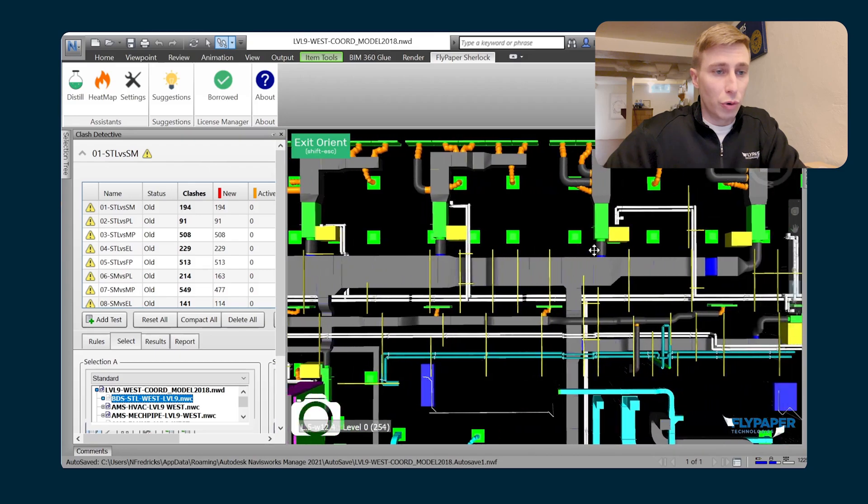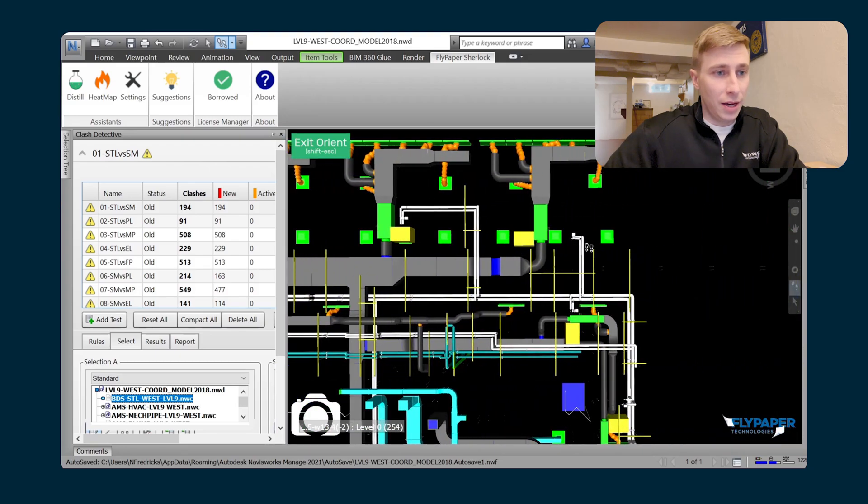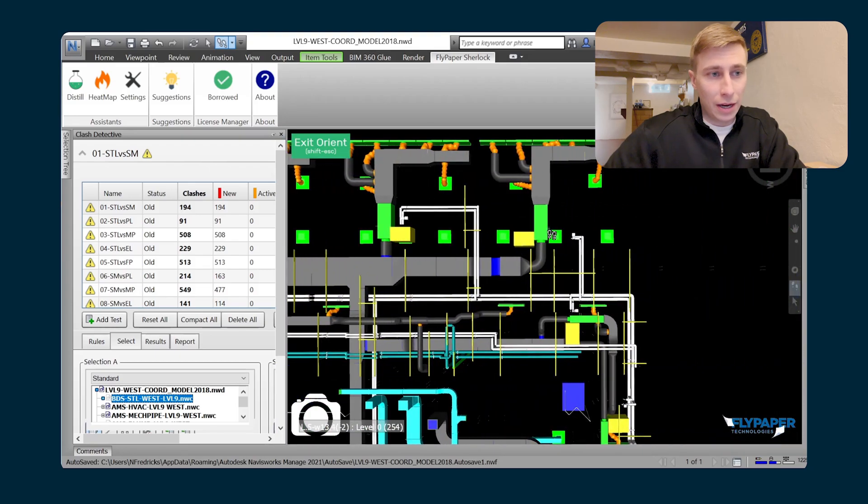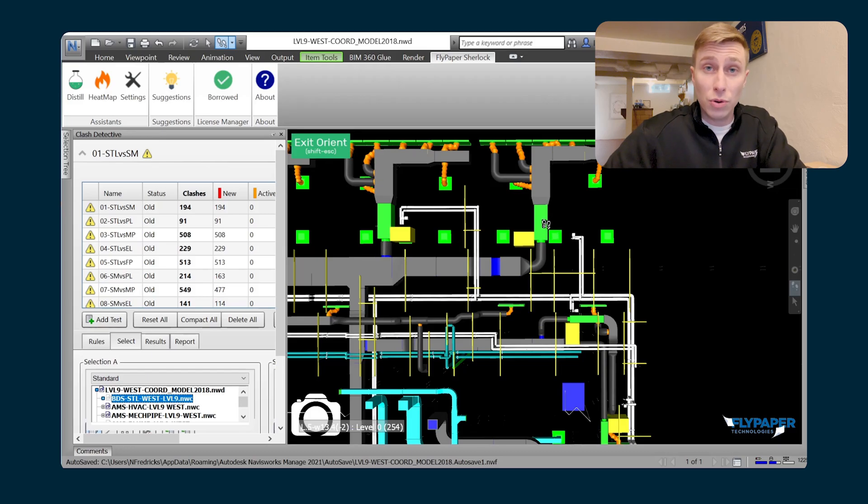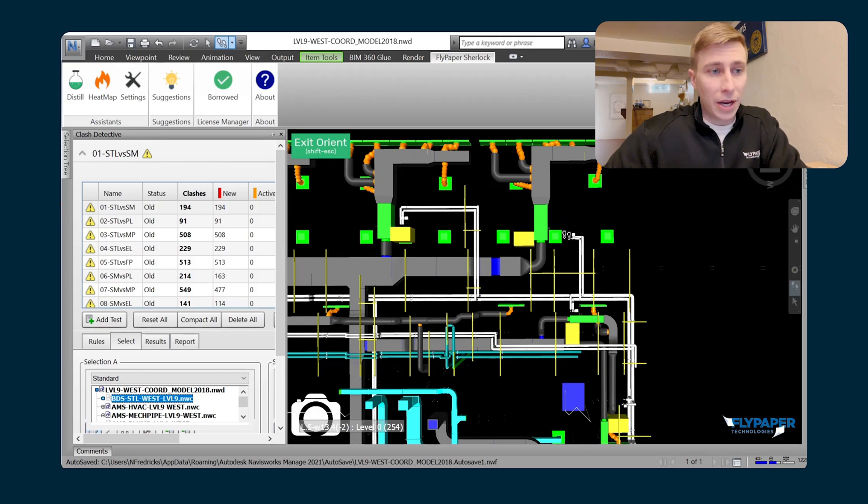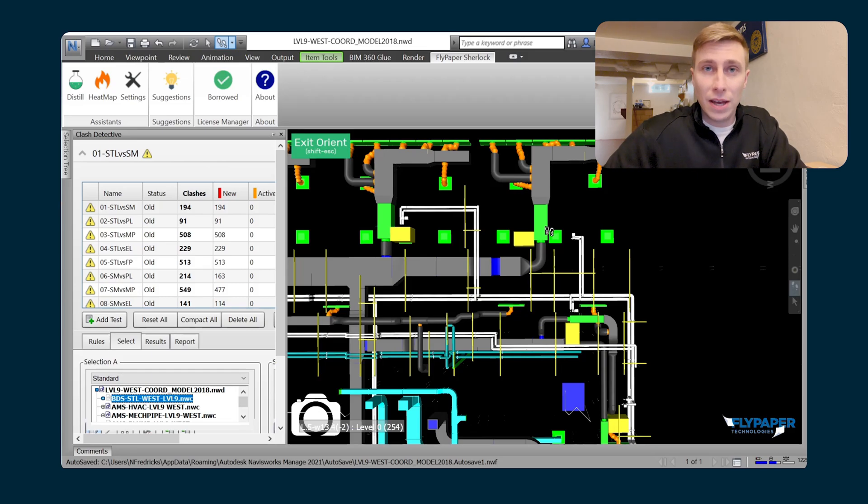So you can do a quick pan and look. I can already found here that this VAV must have moved at some point, but the mechanical pipe hasn't been extended to that VAV yet in the model.